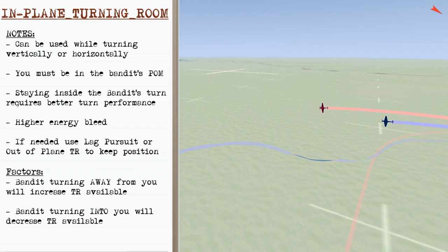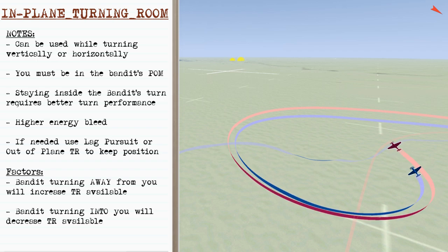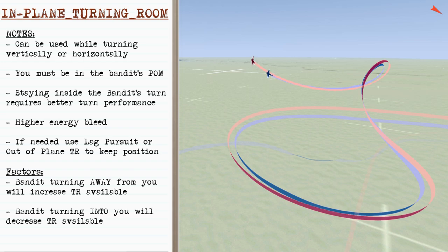In-plane turning room is used while turning vertically or horizontally with a bandit, but only if you're in the bandit's plane of motion. Staying inside the bandit's turn requires better turning performance, but can result in higher energy bleed. If needed, you can use lag pursuit or out-of-plane turning room to maintain your offensive position. If the bandit turns away from you, it increases in-plane room available, but if he's turning into you, it decreases your turning room.